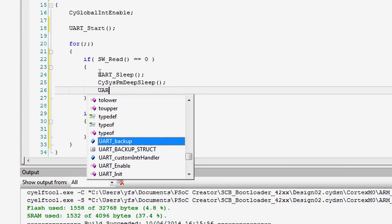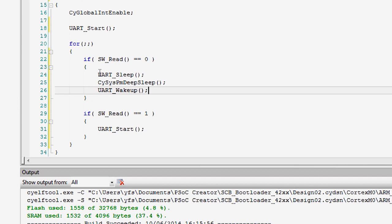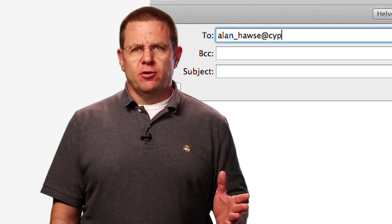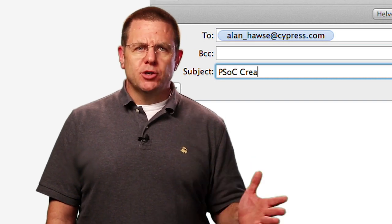In Stop mode, the PSoC 4 will typically draw about 20 nanoamps. In summary, the power modes of the PSoC 4 are Active, Sleep, Deep Sleep, Hibernate, and Stop. Each one uses a decreasing amount of power. In the next lesson, I will describe techniques for lowering your power. As always, if you have questions about PSoC Creator or PSoC in general, you're welcome to email me at Alan_Hawes@cypress.com, and I will make sure that your questions are answered. Thank you.